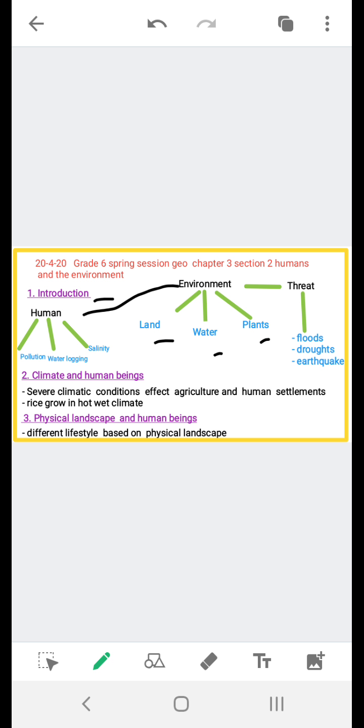Man has made great progress but his progress is not always a blessing. He has also greatly damaged the environment and created problems like pollution, which is the introduction of contaminants into the environment, waterlogging, that is soil saturated with water, and salinity, that is an increase in the amount of salt in the water.